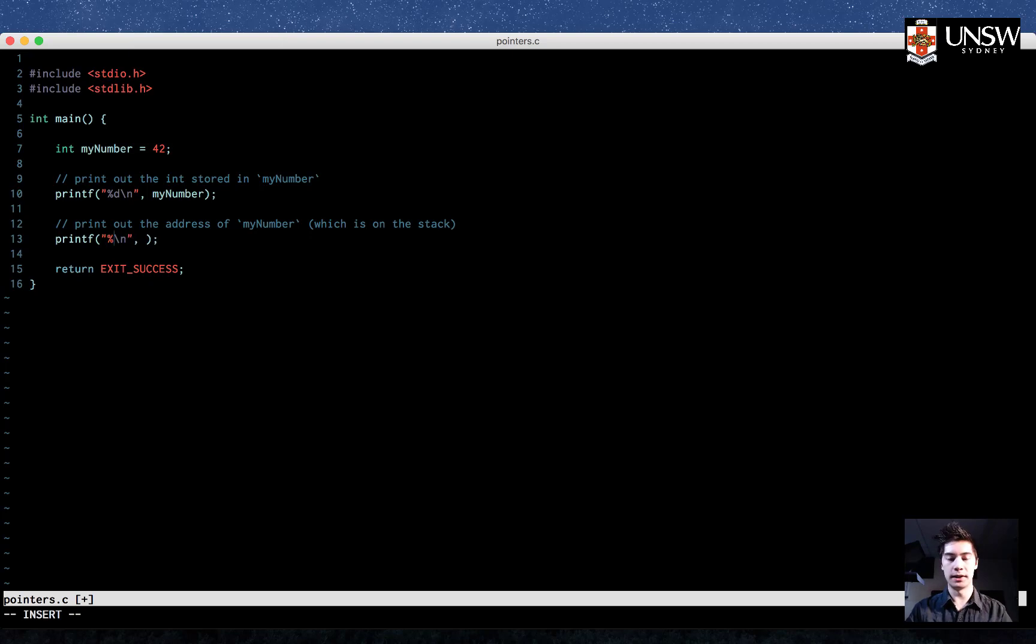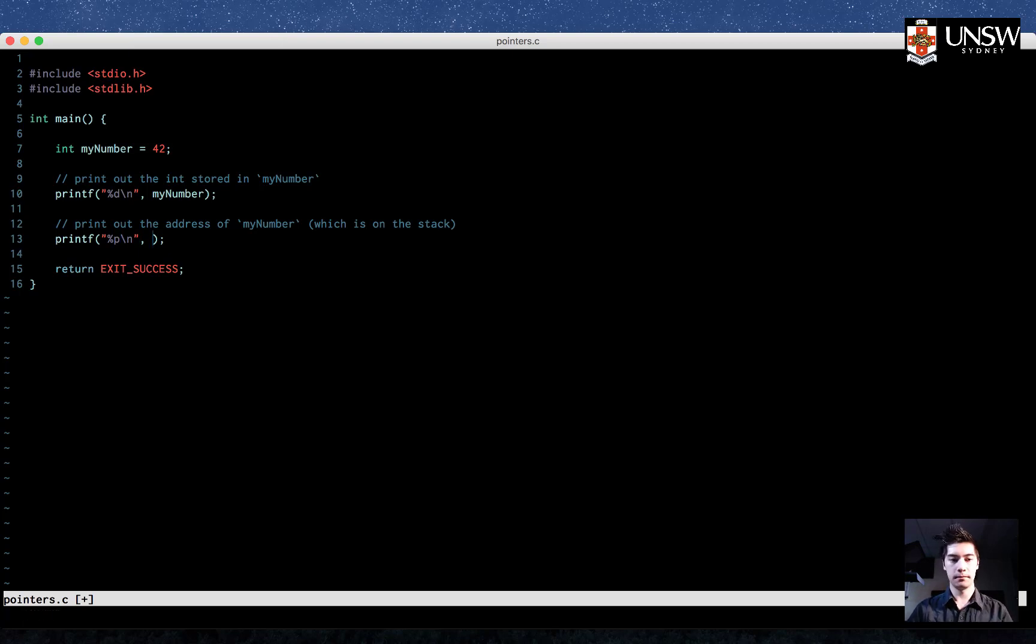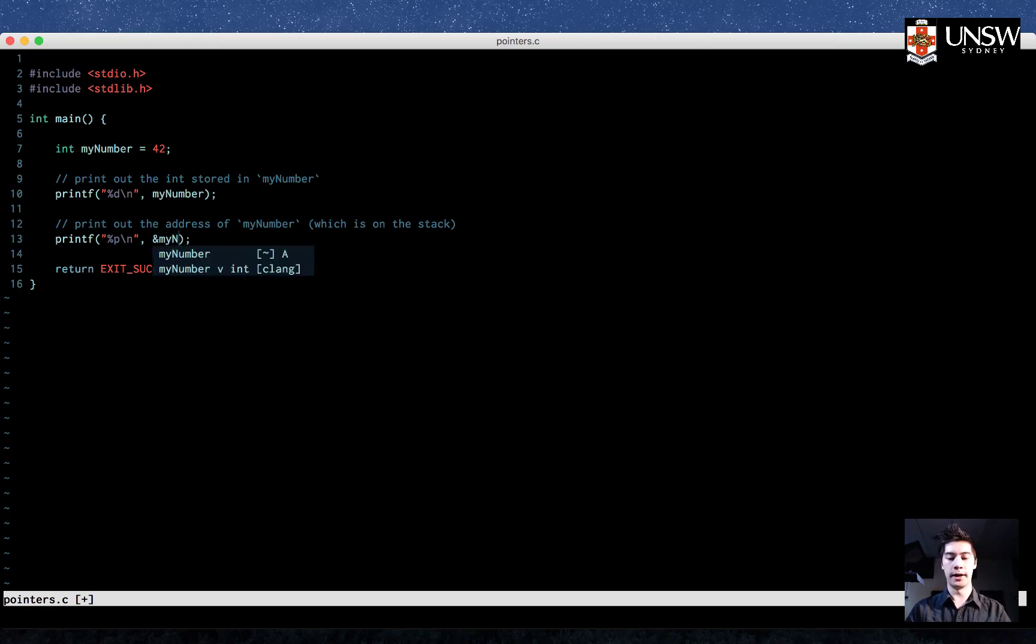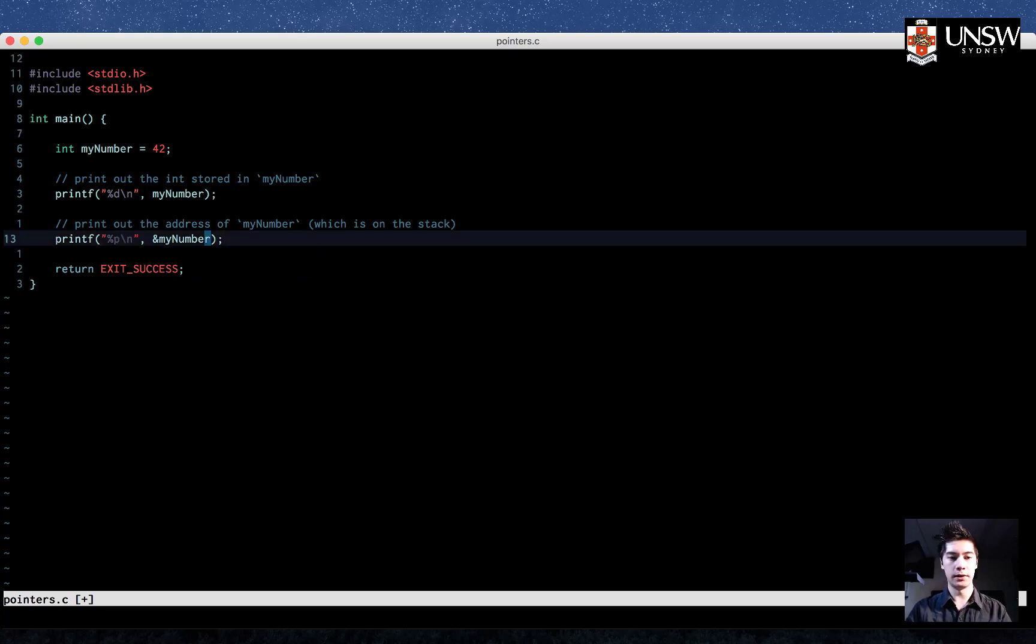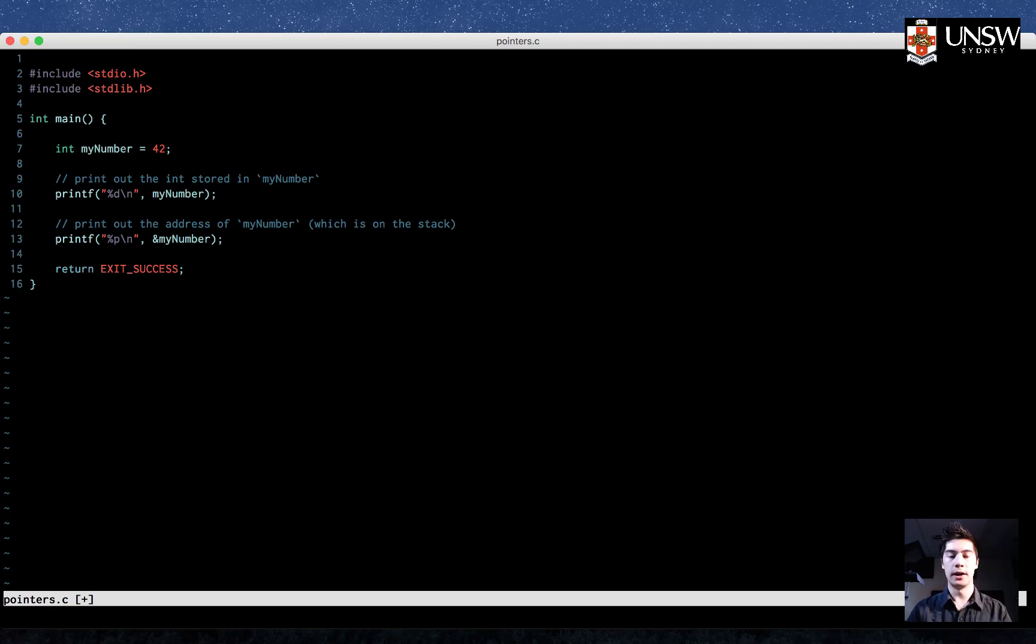We can use %p. Now this is a new one. We use this for addresses, to print out addresses and to print out the contents of pointers, which we'll get to in a bit. So let's print out the address of myNumber. So here, the ampersand can be read as the address of. So if you see the ampersand in front of a variable, you can read it as the address of that variable. In this case, the address of myNumber.